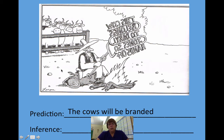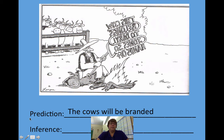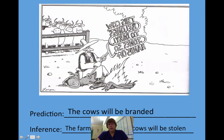Why would anybody do that? That is the inference — why is this going to happen? You can't actually see it happening in the picture, but we're going to assume it will happen and say why. The farmer is afraid his cows will be stolen by someone else, so he puts his information on the cows and hopefully nobody will take them.